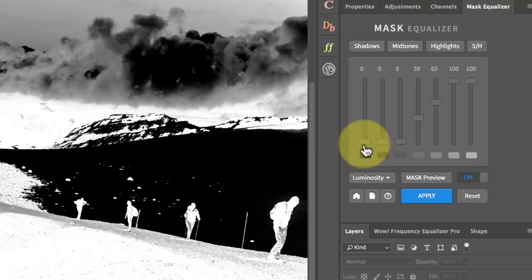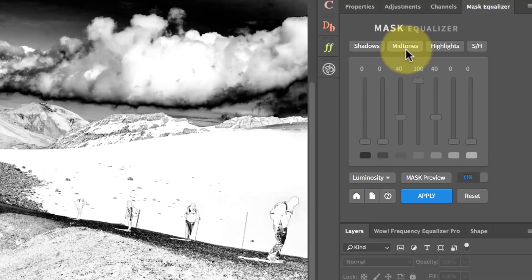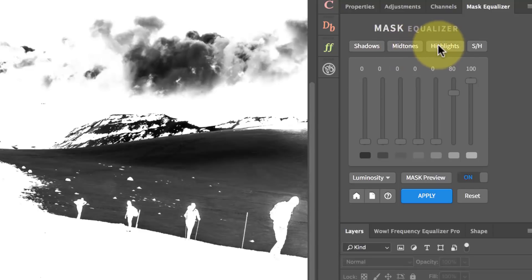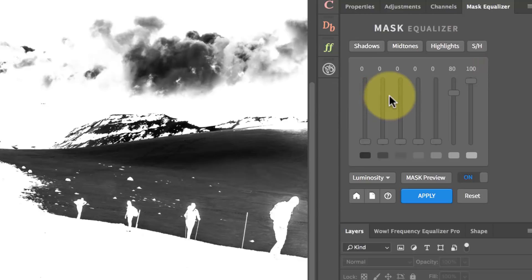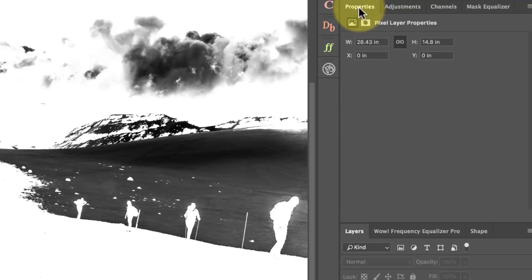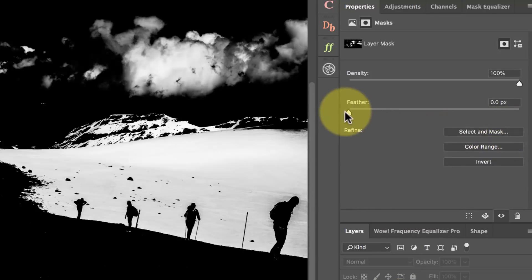You don't even have to use the sliders individually. You can go for one of these presets — we've got shadows, mid-tones, highlights, or the very useful shadows and highlights. And of course, once you've created one of these masks, you can either use it like that, or you can go to your properties window for the mask and then invert it, feather it, and change the density.